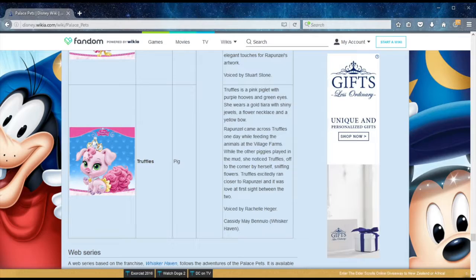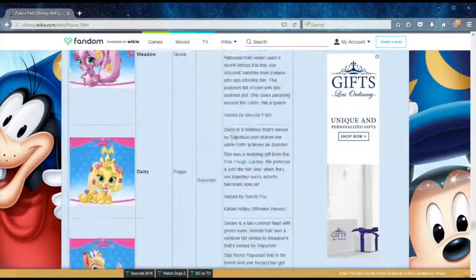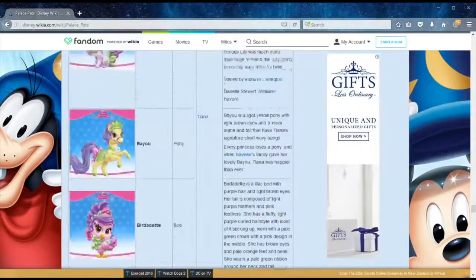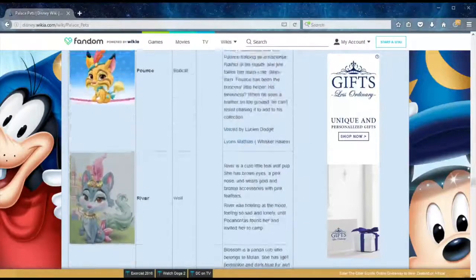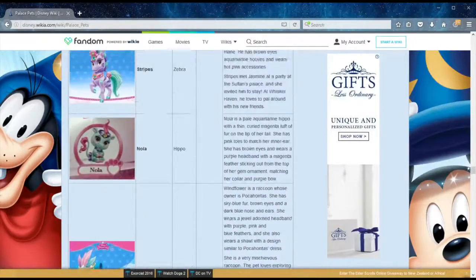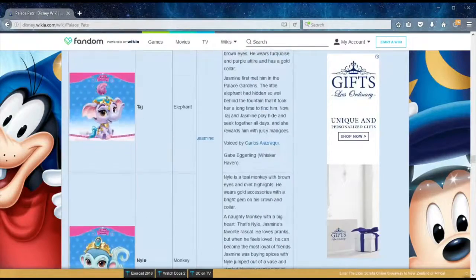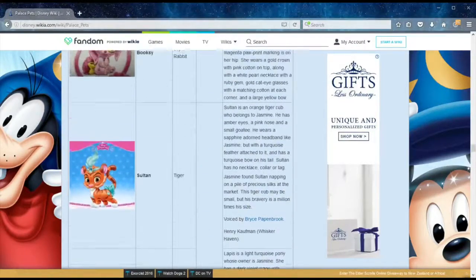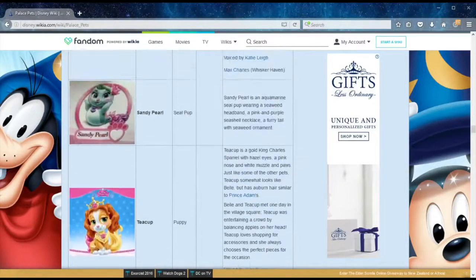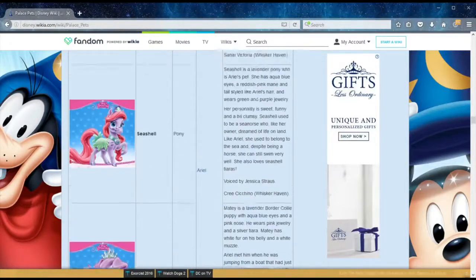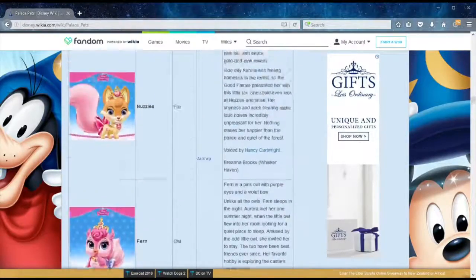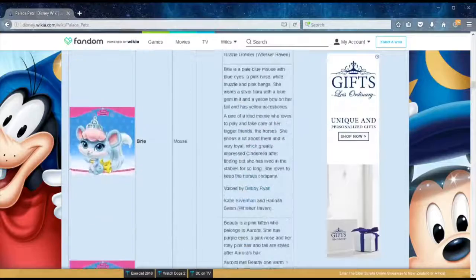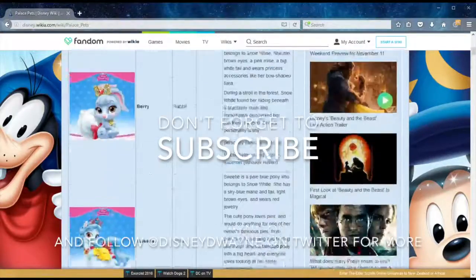And there we have it, all the different animals, and you can find them in the web series called Whisker Haven, which follows the adventures of all these palace pets on the Disney Junior channel, or on the website. It's also available on YouTube. Season one and two, and I'd like to hear your comments. So don't forget to leave your comments, which is your favorite palace pet, and why. And also, anything else you might want to add, like what kind of pets would you like to see the guys have? This is Disney Dwayne for Disney Dust. Hope to catch you in the next episode, and don't forget to subscribe.